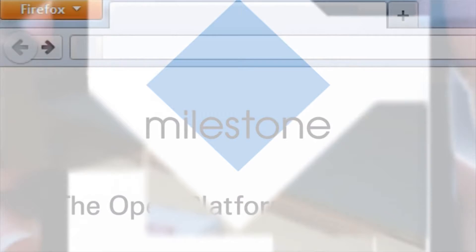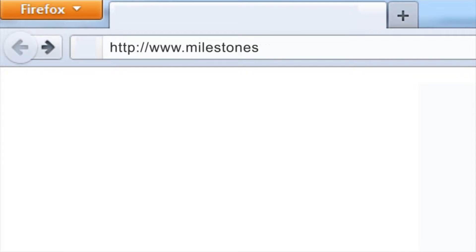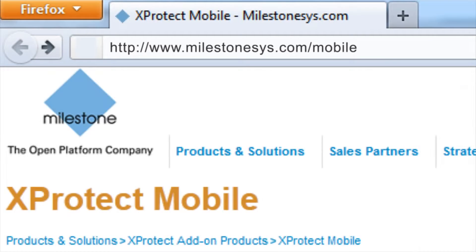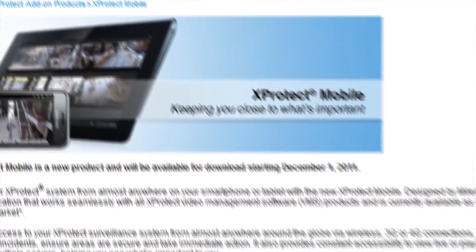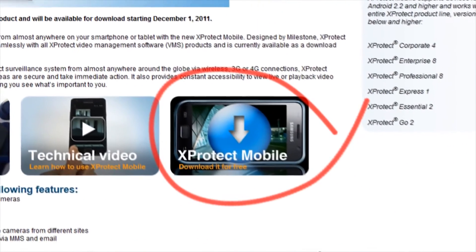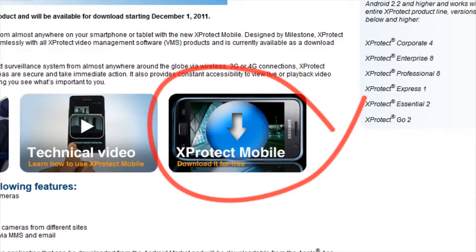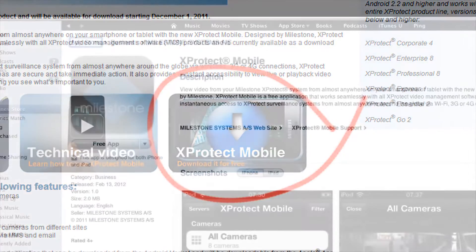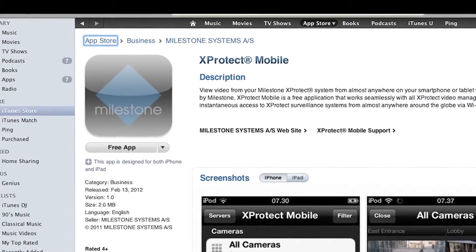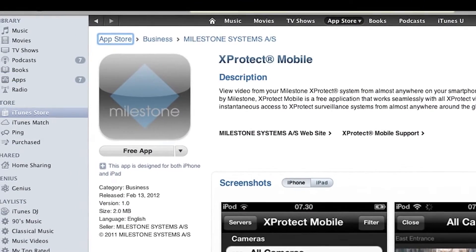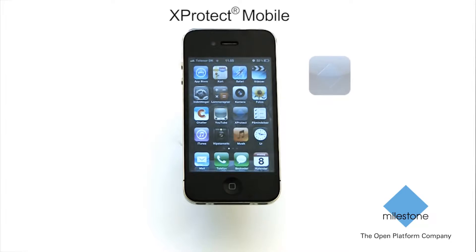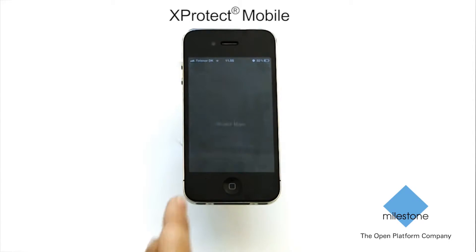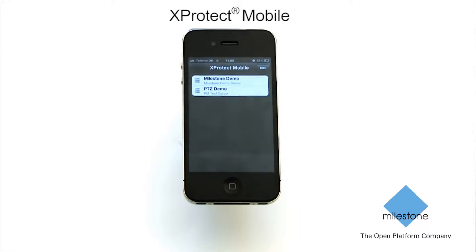Before you can start using X-Protect Mobile, you will need to download two items. First, go to Milestone's website and download and install the free X-Protect Mobile server component to your video recording server or system. Next, you will need to download the free X-Protect Mobile application from the App Store. Once this is complete, a small Milestone logo icon will appear on your device screen. By pressing this icon, X-Protect Mobile will start.